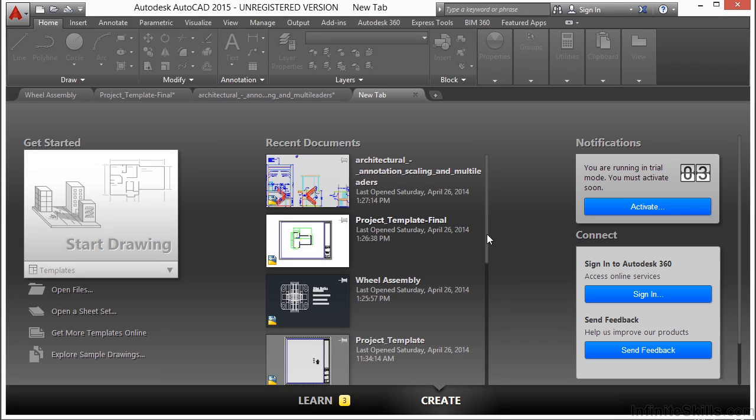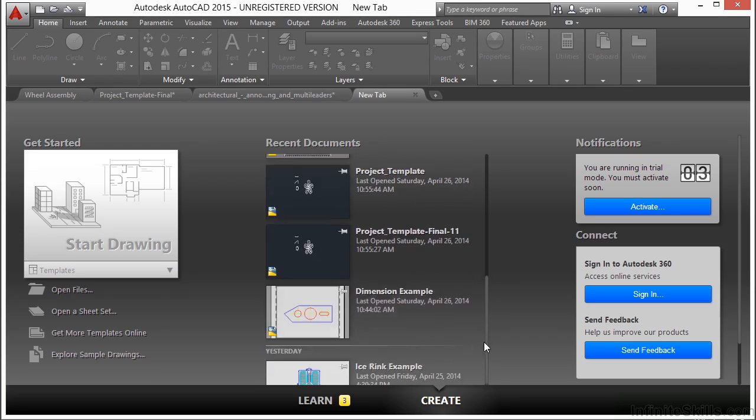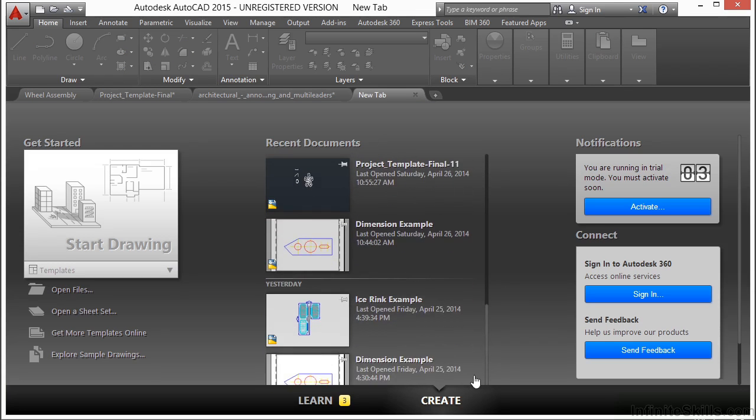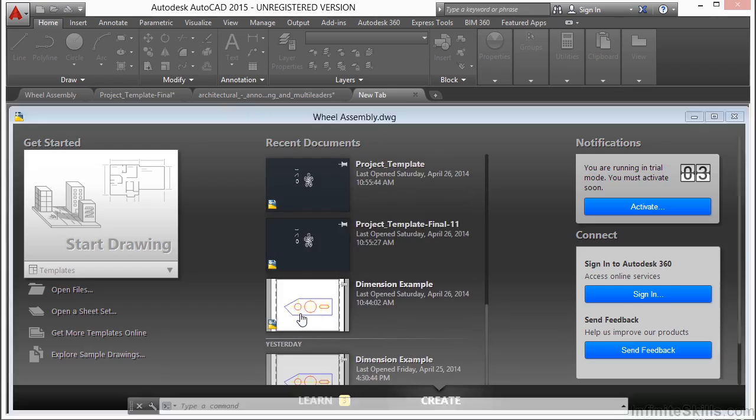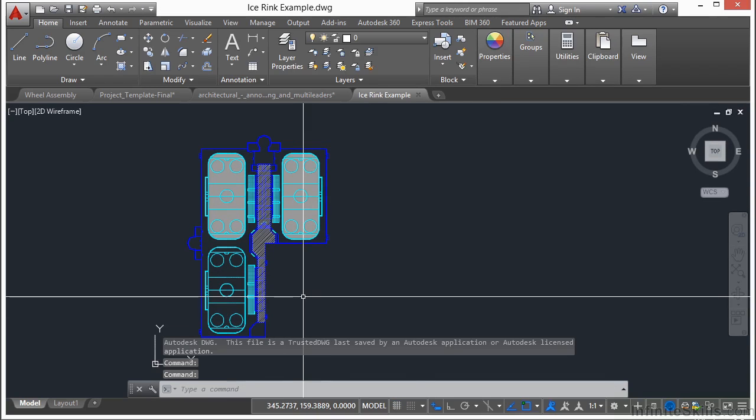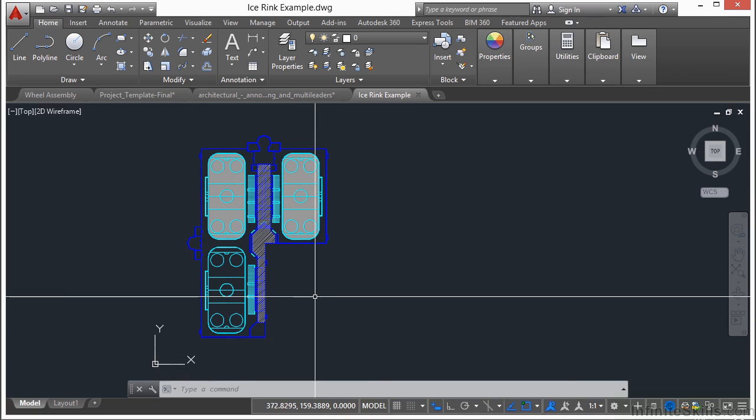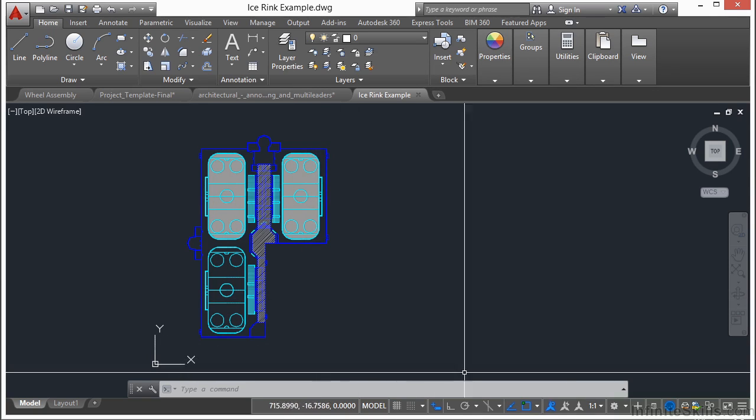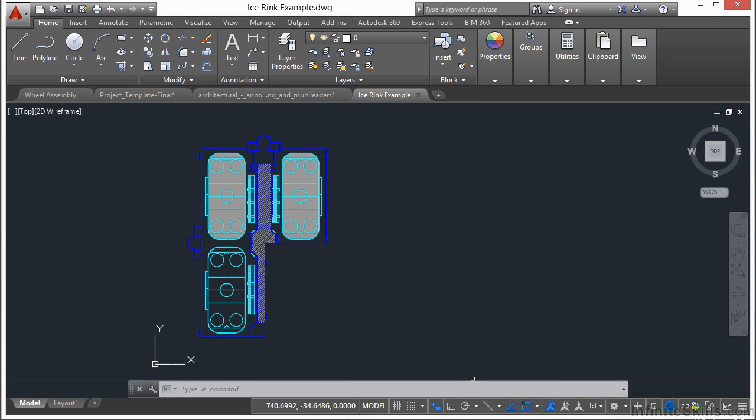Each lesson will give you step-by-step instructions on how to use AutoCAD. They will also show you different approaches that can be taken to get your work done more easily and efficiently. There are many ways to work in AutoCAD and to draw, and we'll explore as many of them as we can.